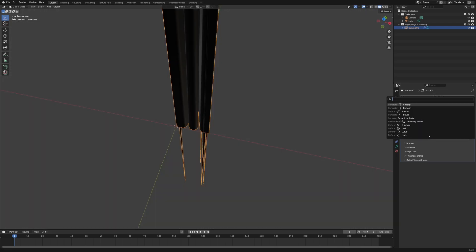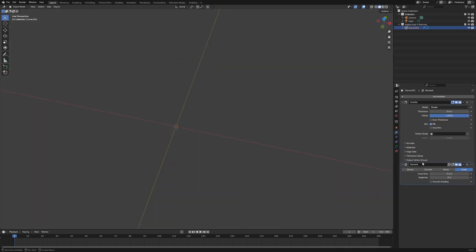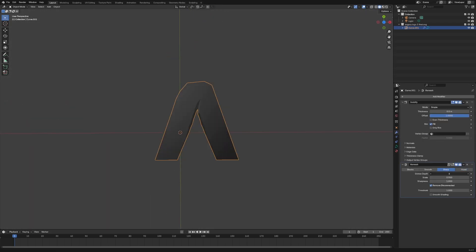Then we're going to add a modifier from here. We're going to do a remesh, sharp. We're going to increase this depth, remove disconnected.